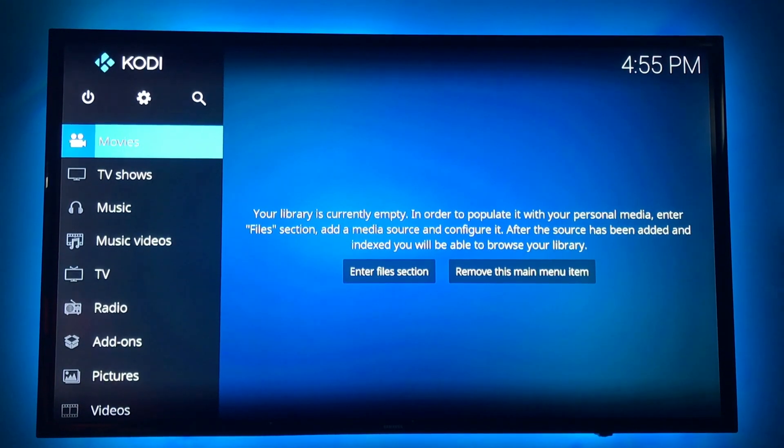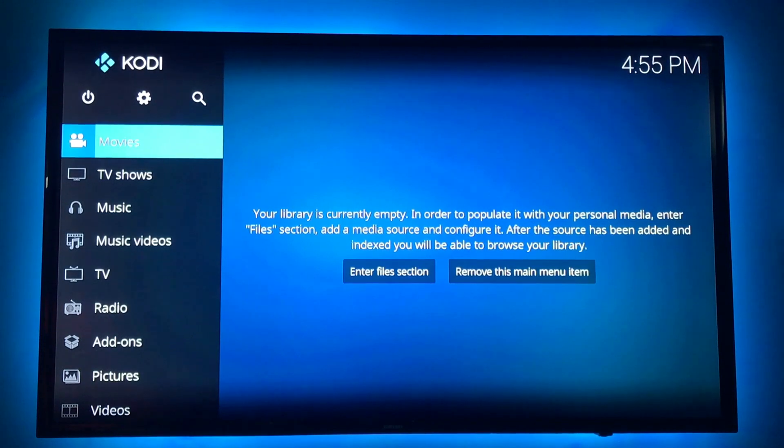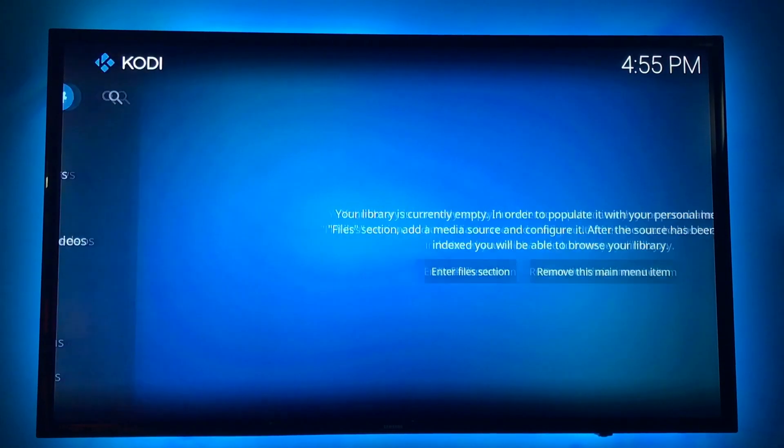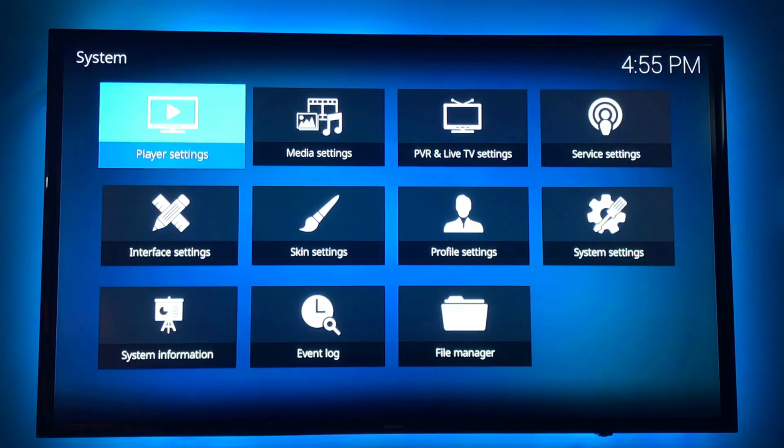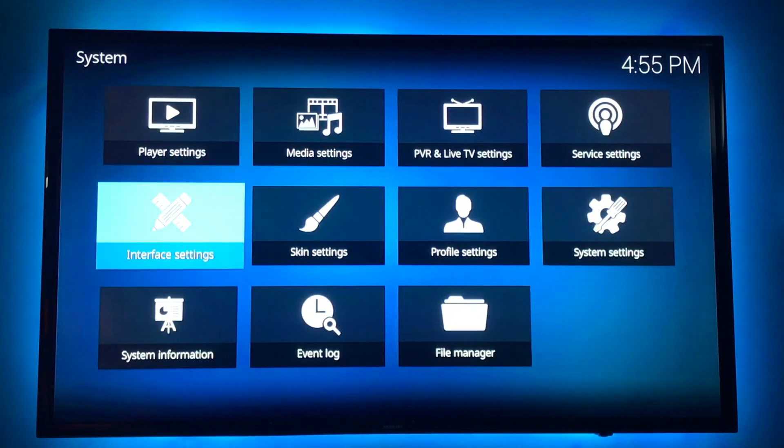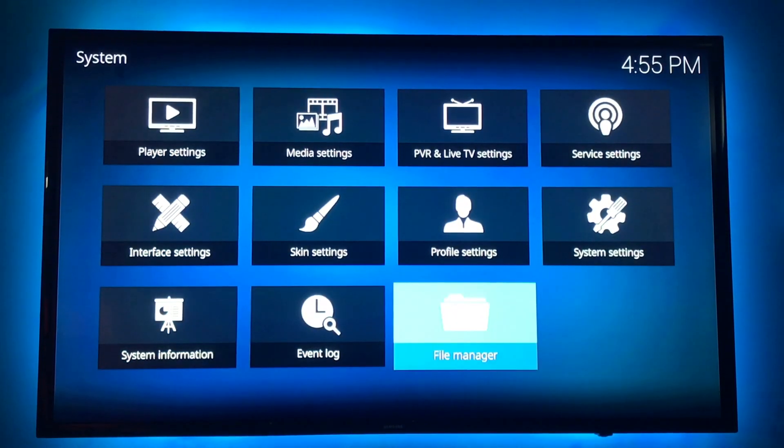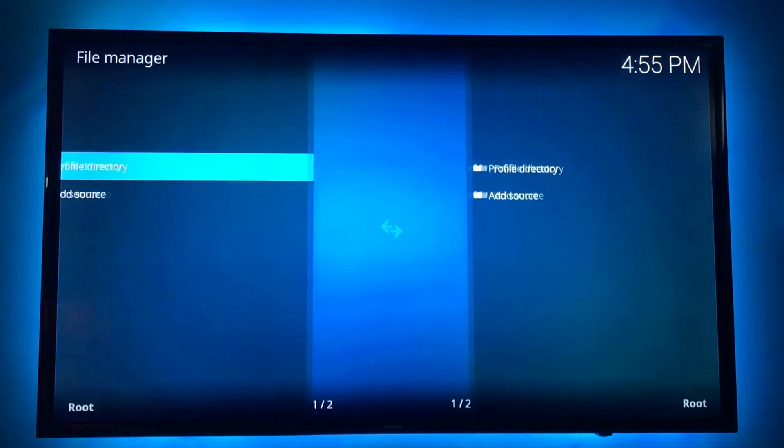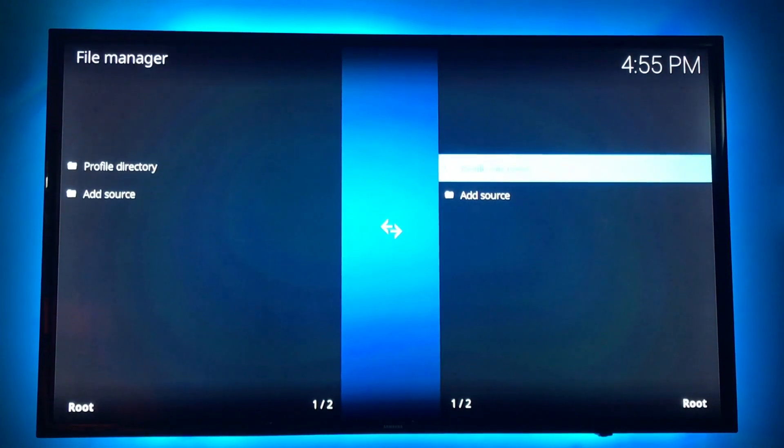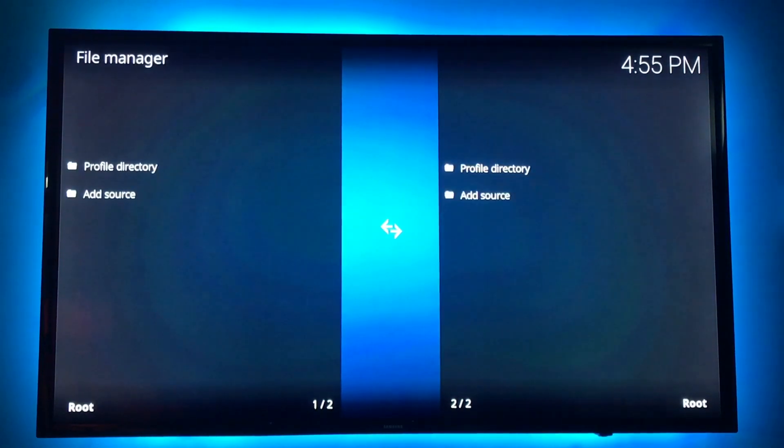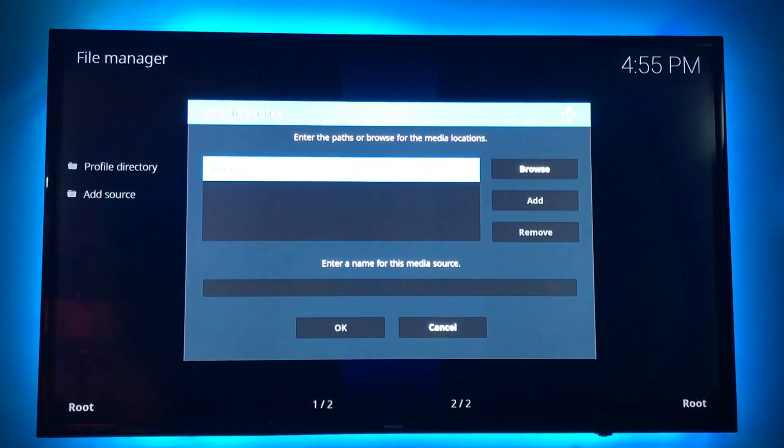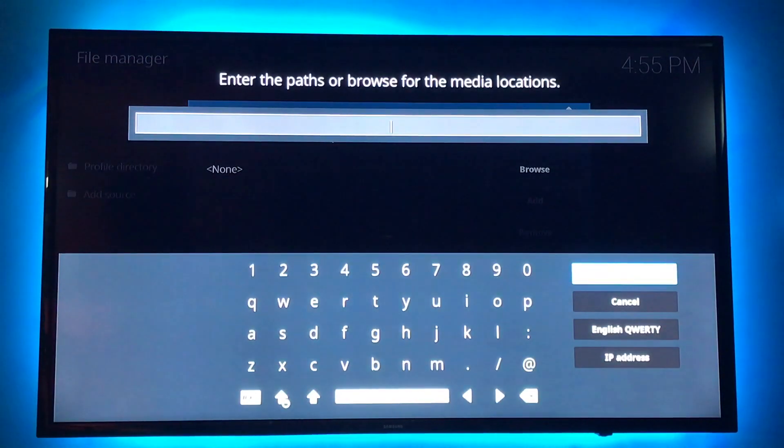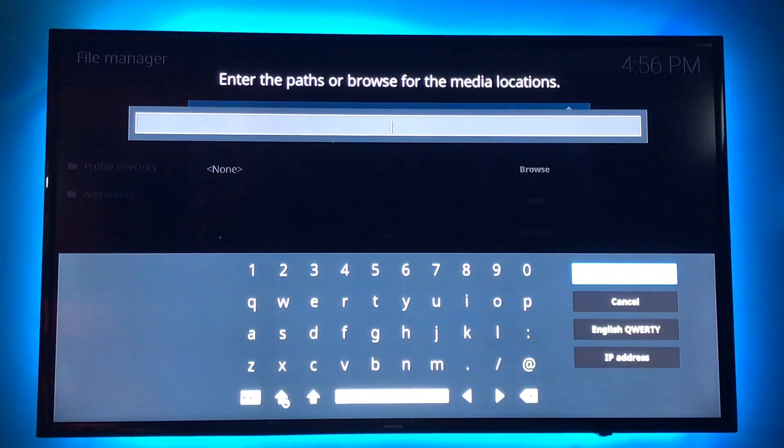We are going to go up to this icon here for settings. We want file manager. We're going to add source and just click in the box and it comes up. I'm going to type this one in.